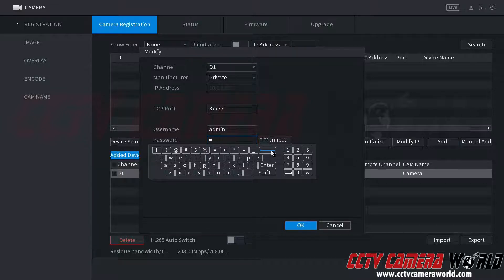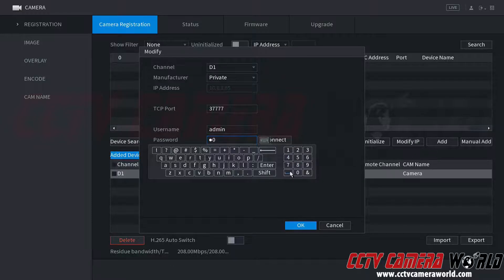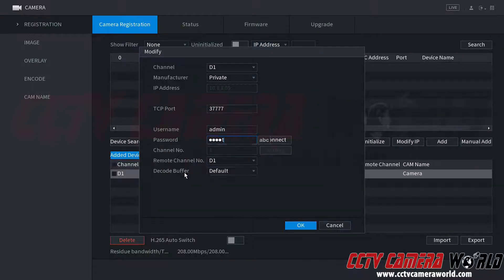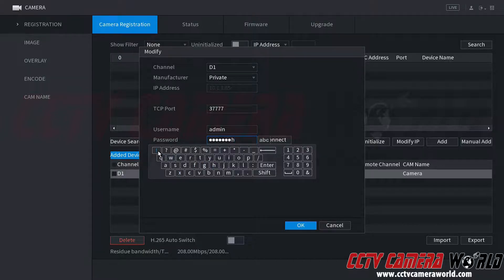So I'm just going to delete the password that my NVR thinks is set on the camera and set it to the password that's actually set on the camera. I'm going to go ahead and type that in real quick. I just added an exclamation point at the end.